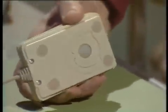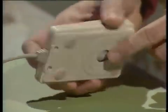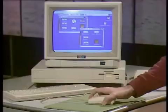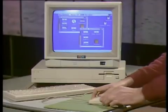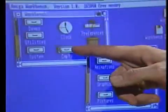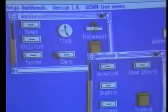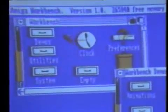This is the mouse. It's a rollerball device, as you can see. As I move it around on the desktop, I'm also moving this arrow around on the screen. That's the mouse.